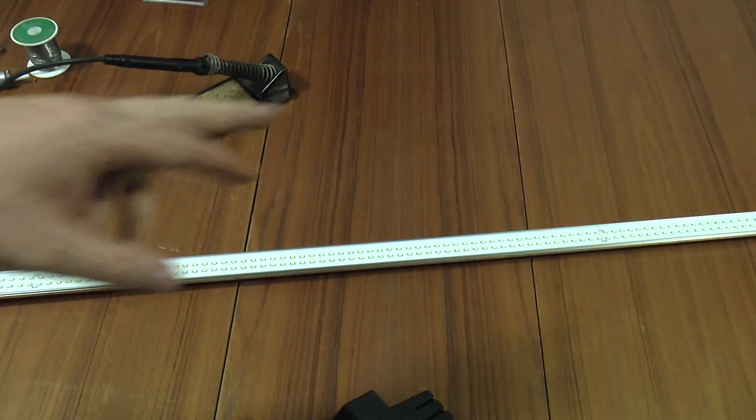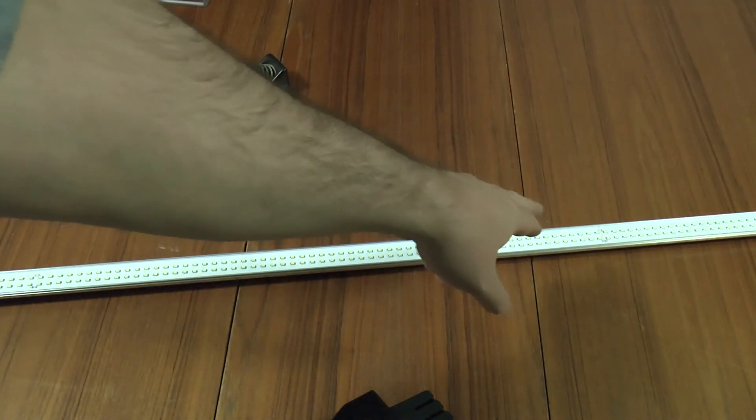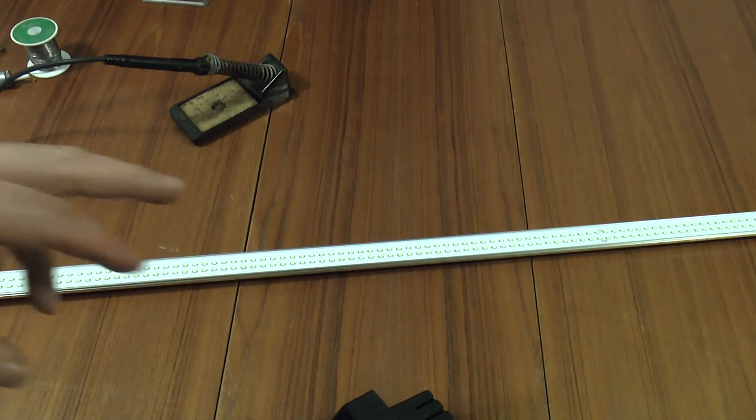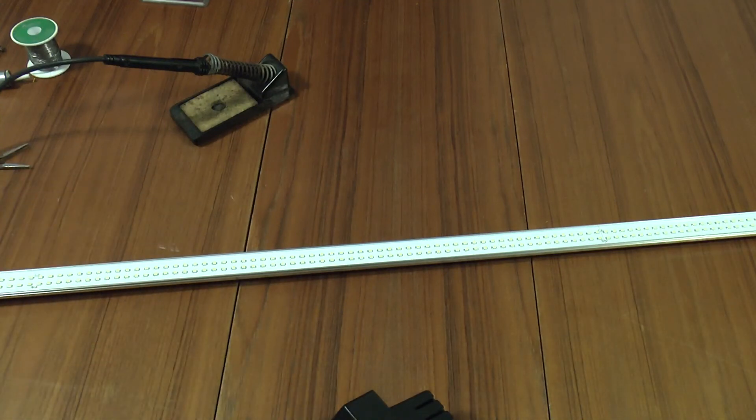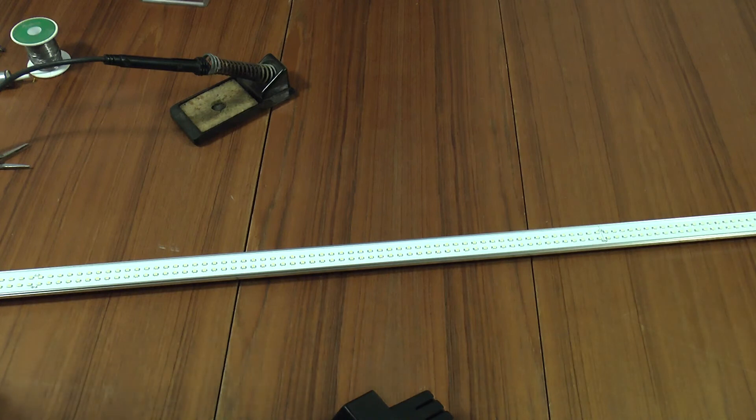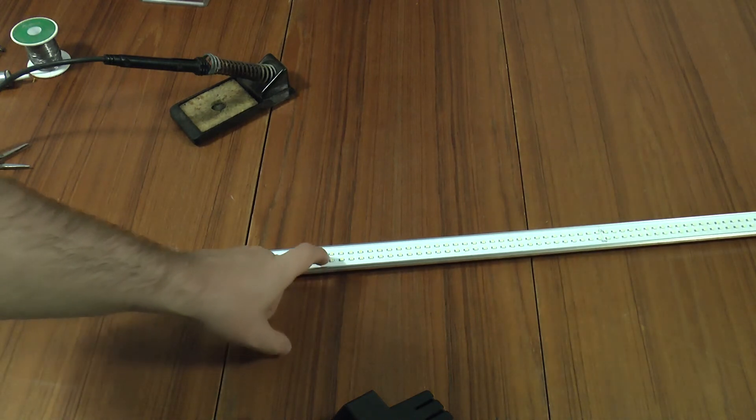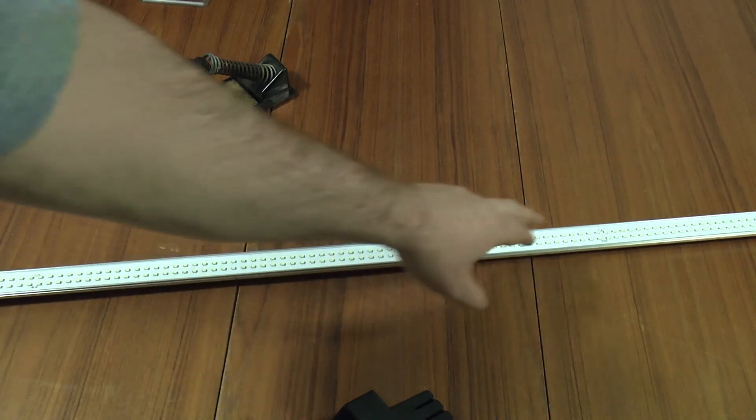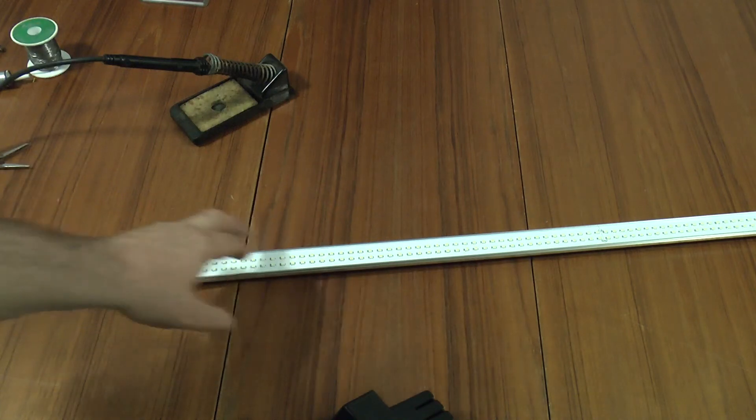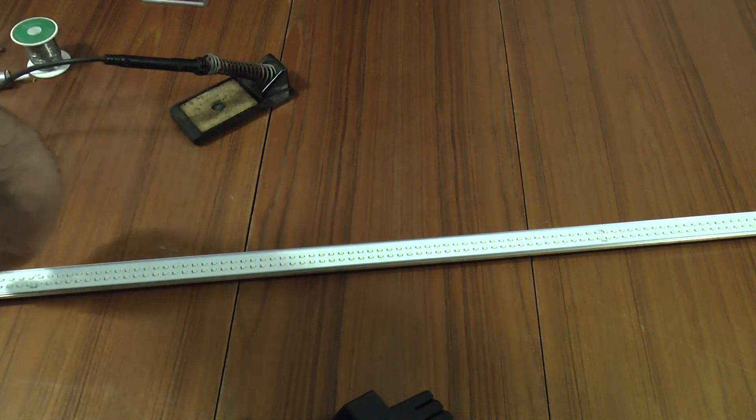I thought because of the way these boards are all interconnected that the power supplies would both feed all three boards, they basically share the job. But taking a closer look at here, at this point, these two banks are separate from these two banks.